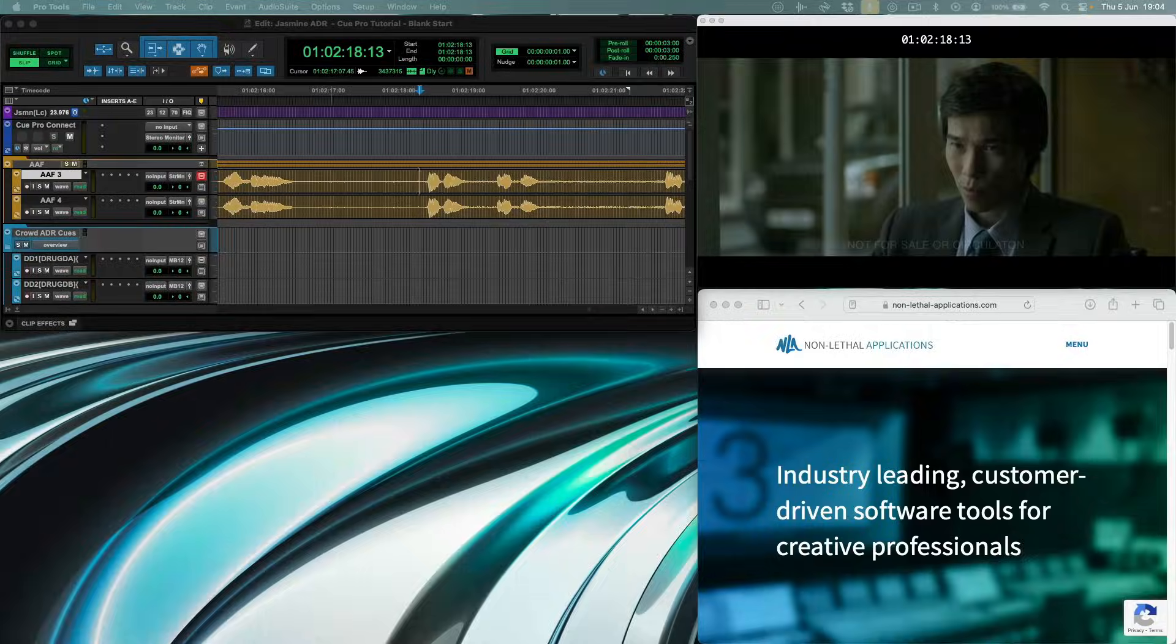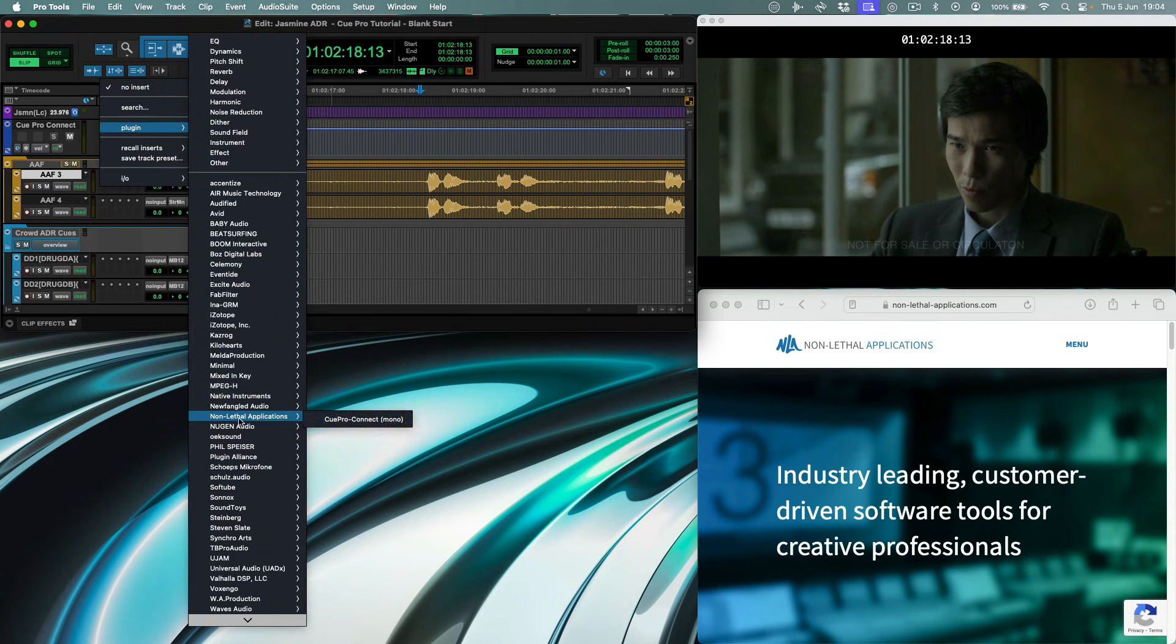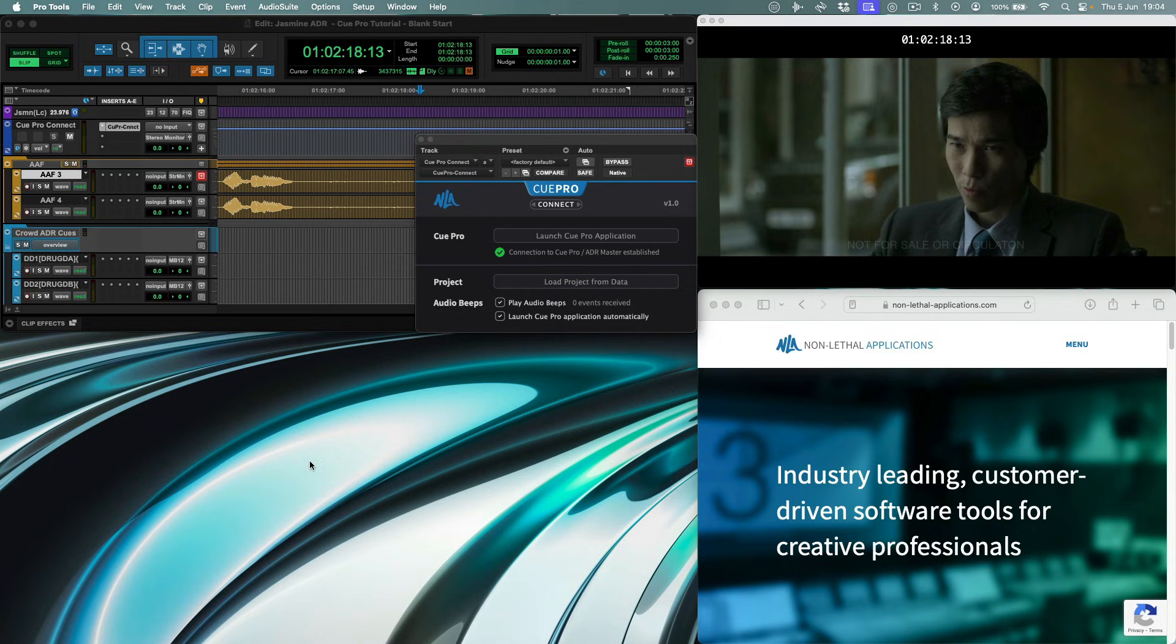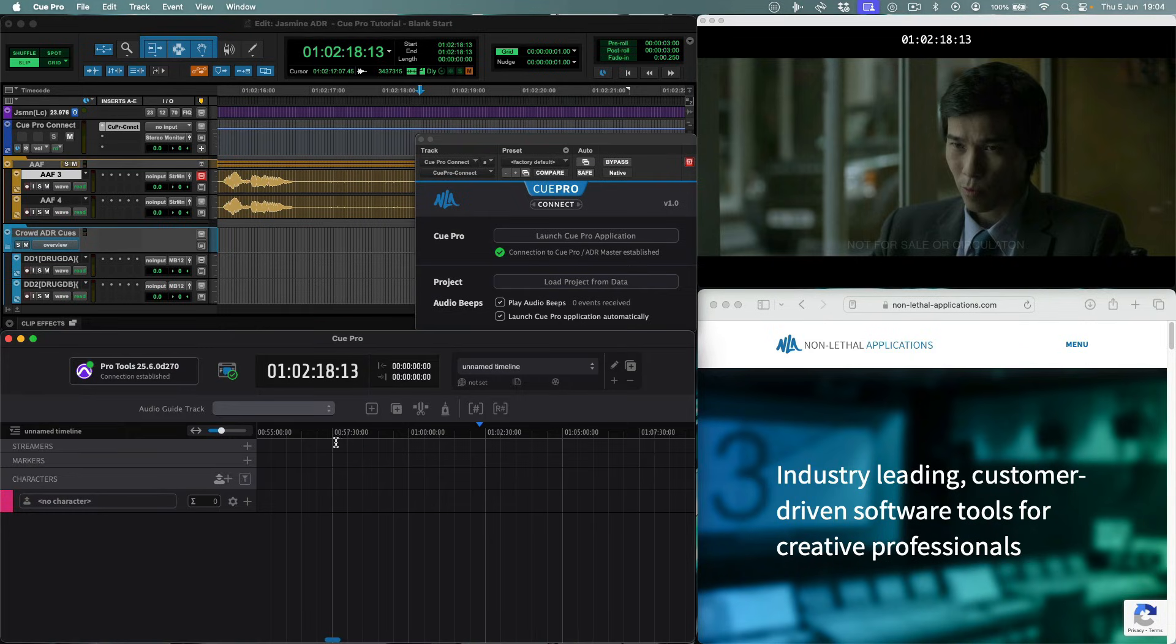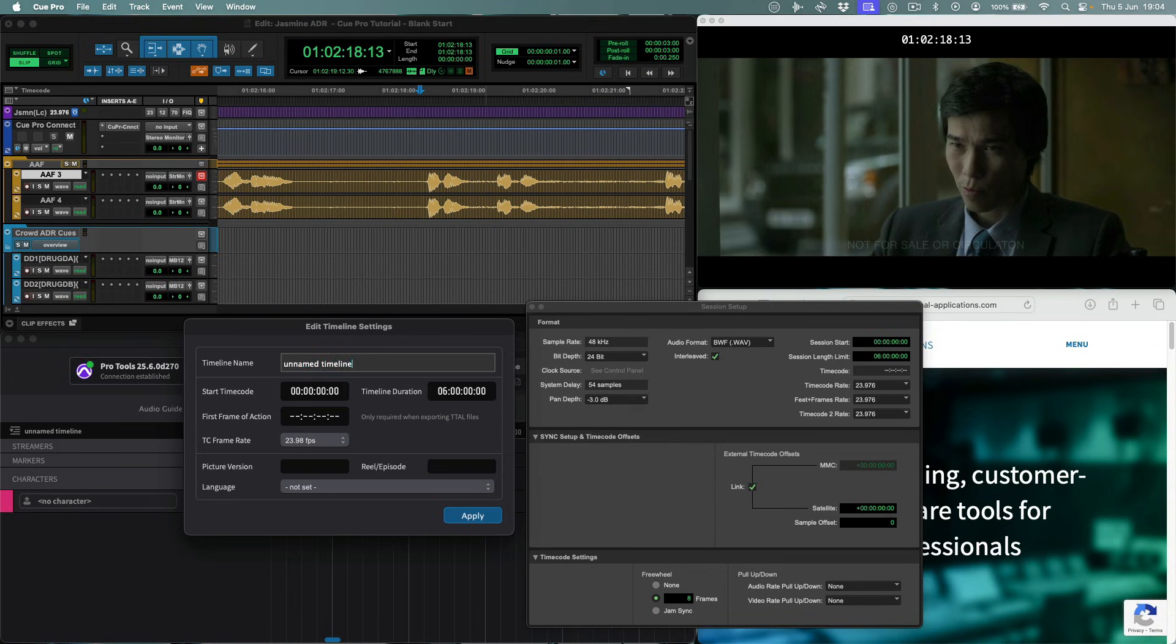Synchronization between QPro and Pro Tools and project management are handled transparently by the QPro Connect plugin, which can be instantiated on a mono aux track in your Pro Tools session. This will automatically launch QPro with matching project settings to the Pro Tools session.